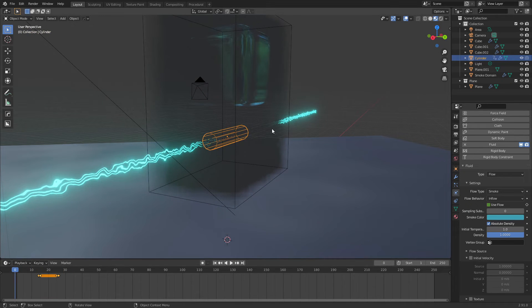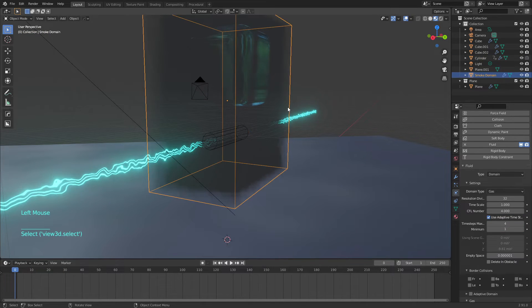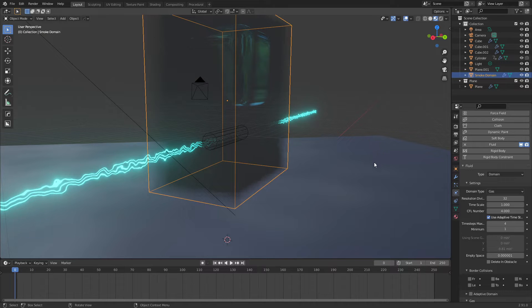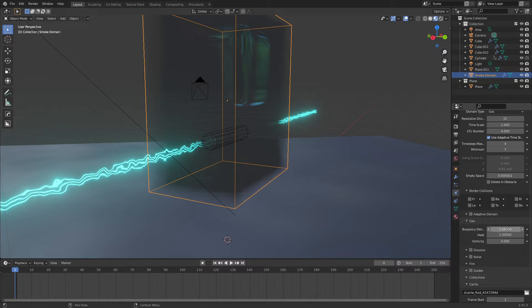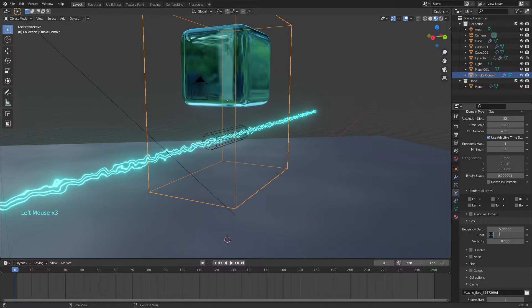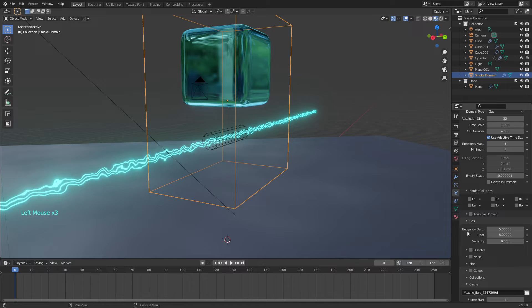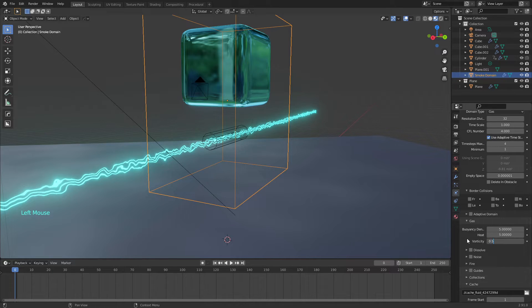Now we will go to the domain and we will make some changes here too. Here we can change the rising speed, so we will change this to five. And here also we will add a little bit of turbulence here.